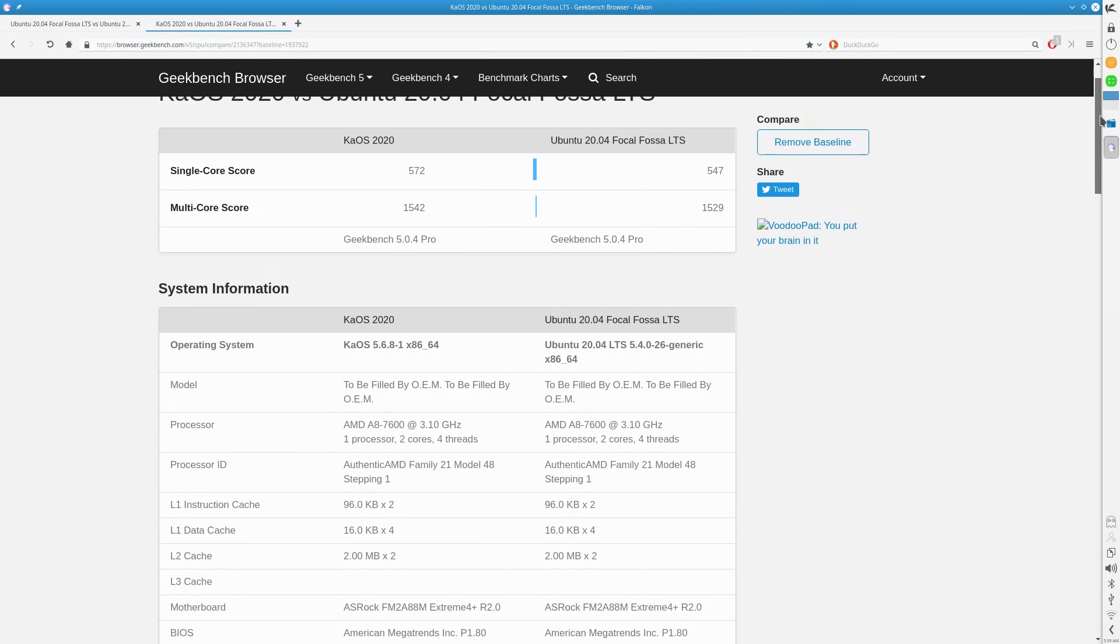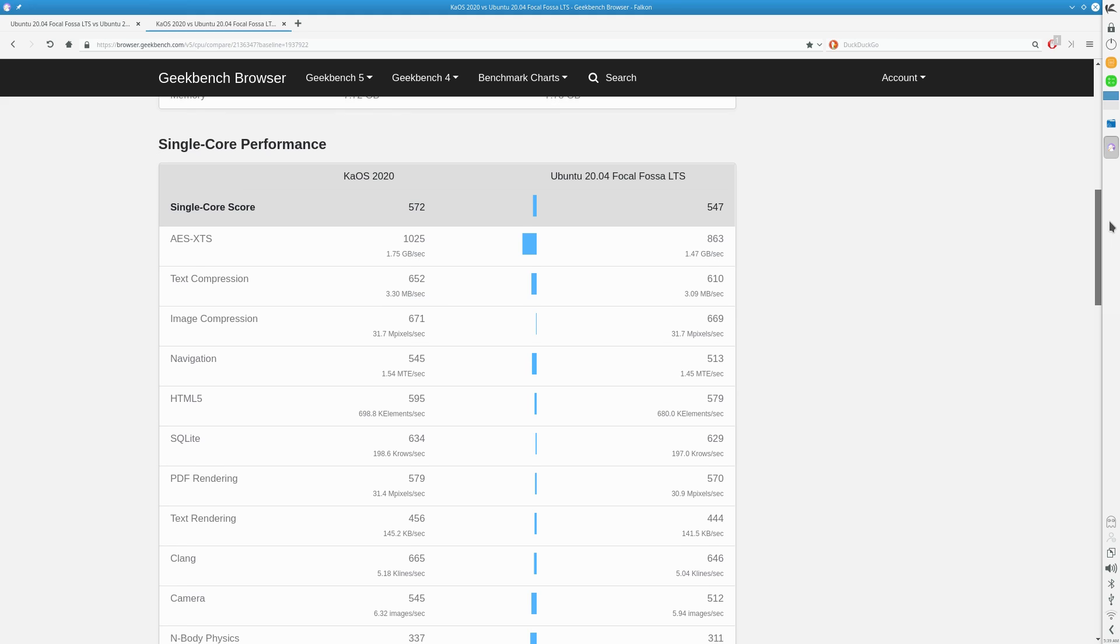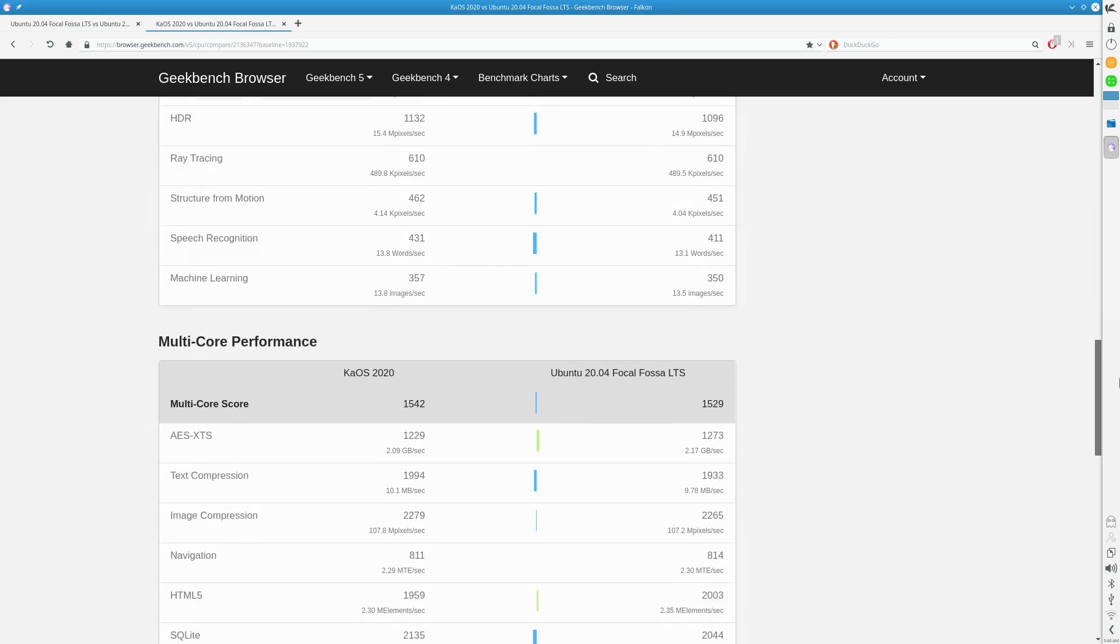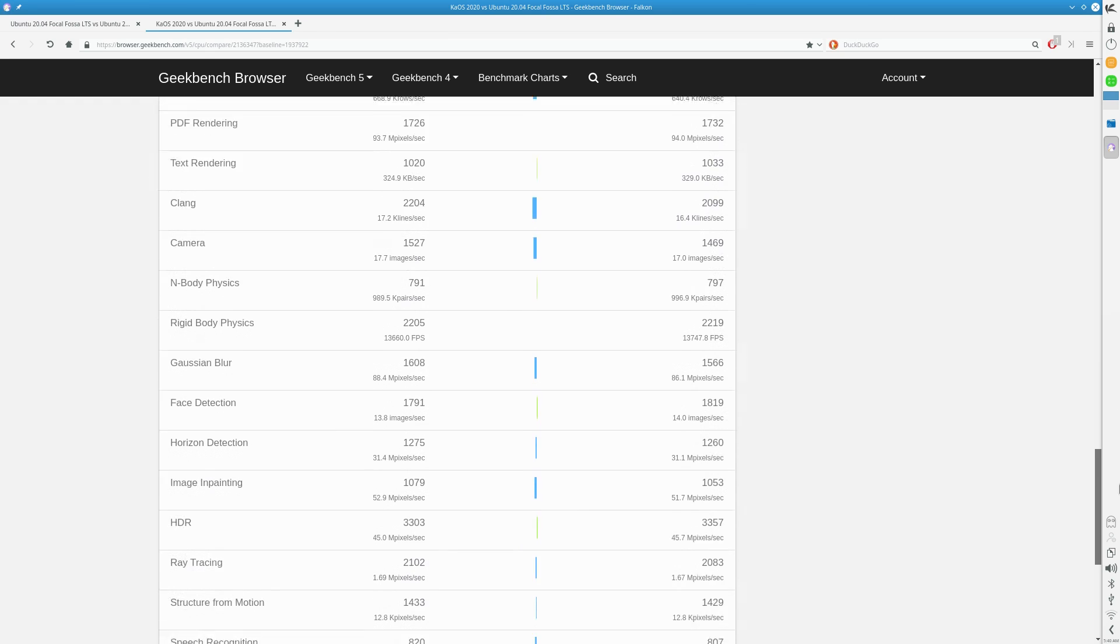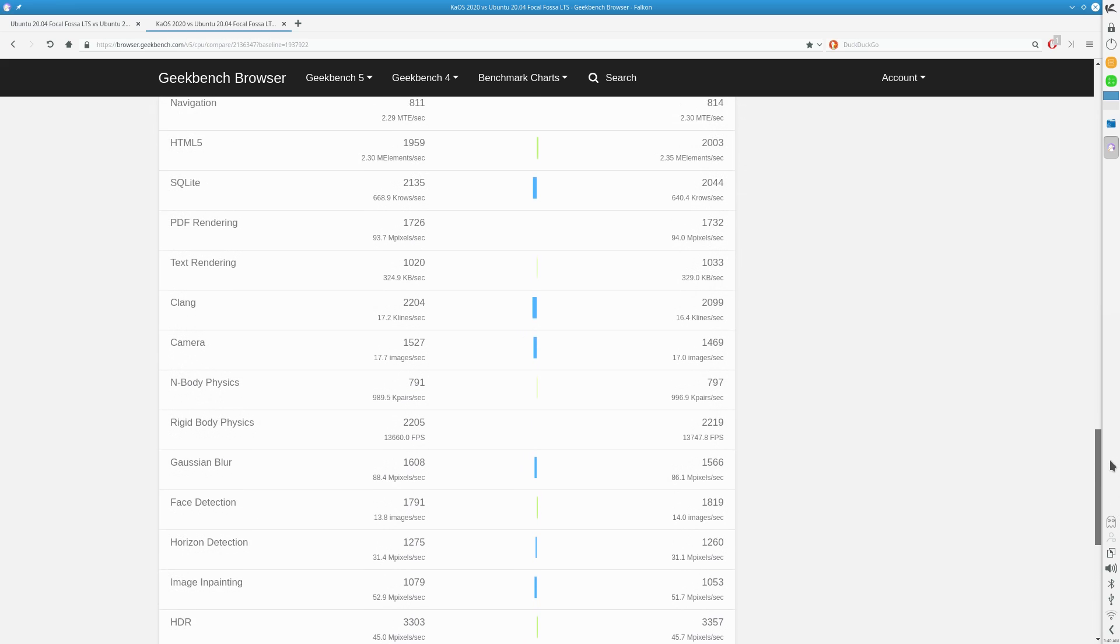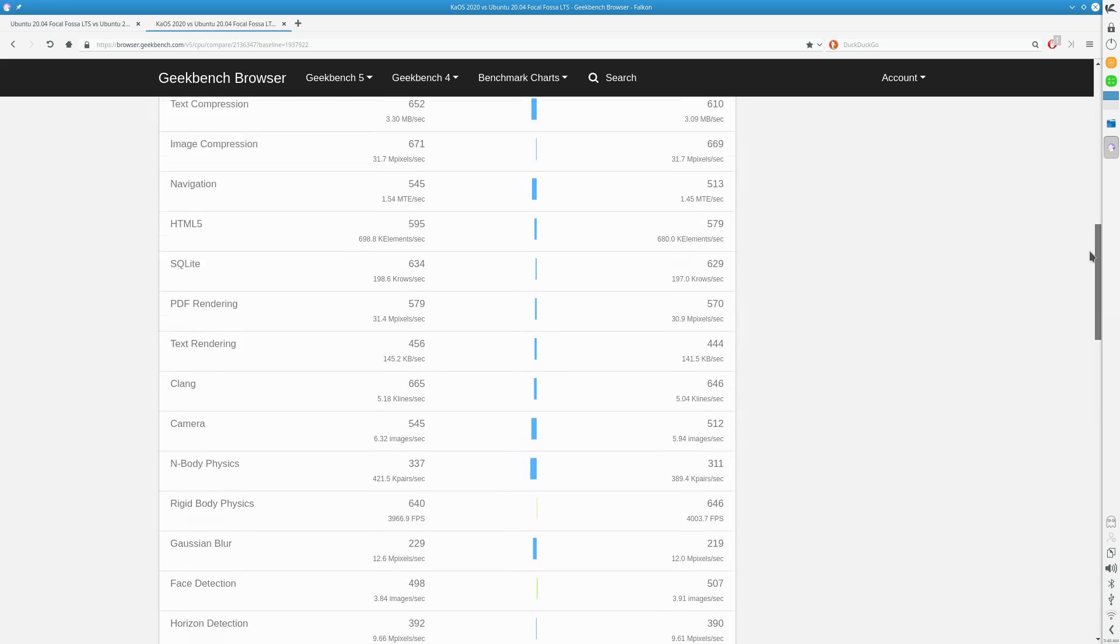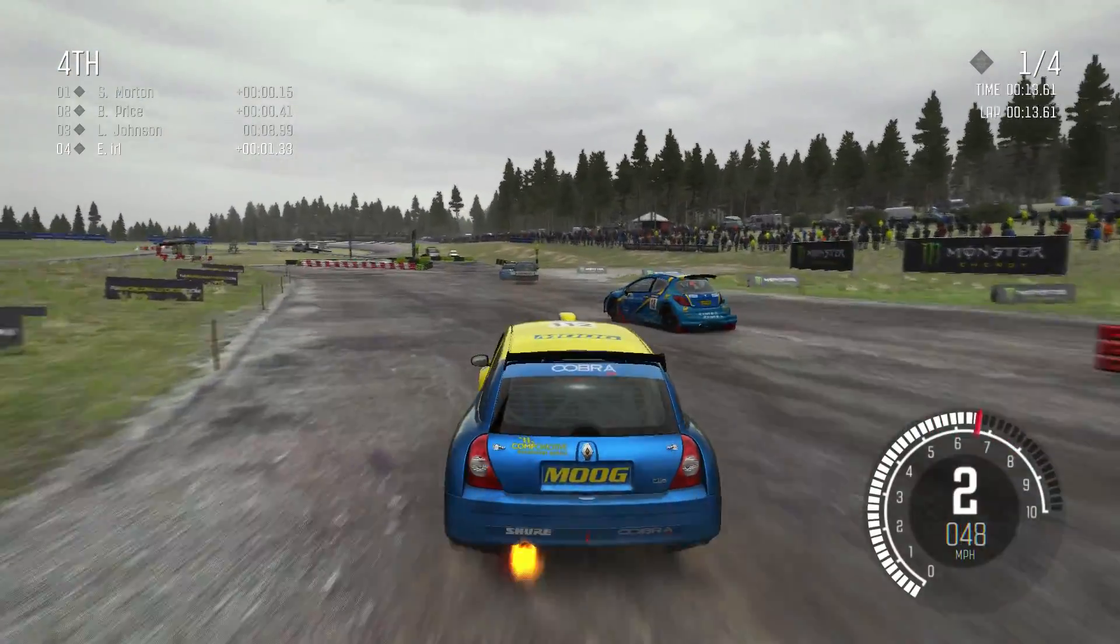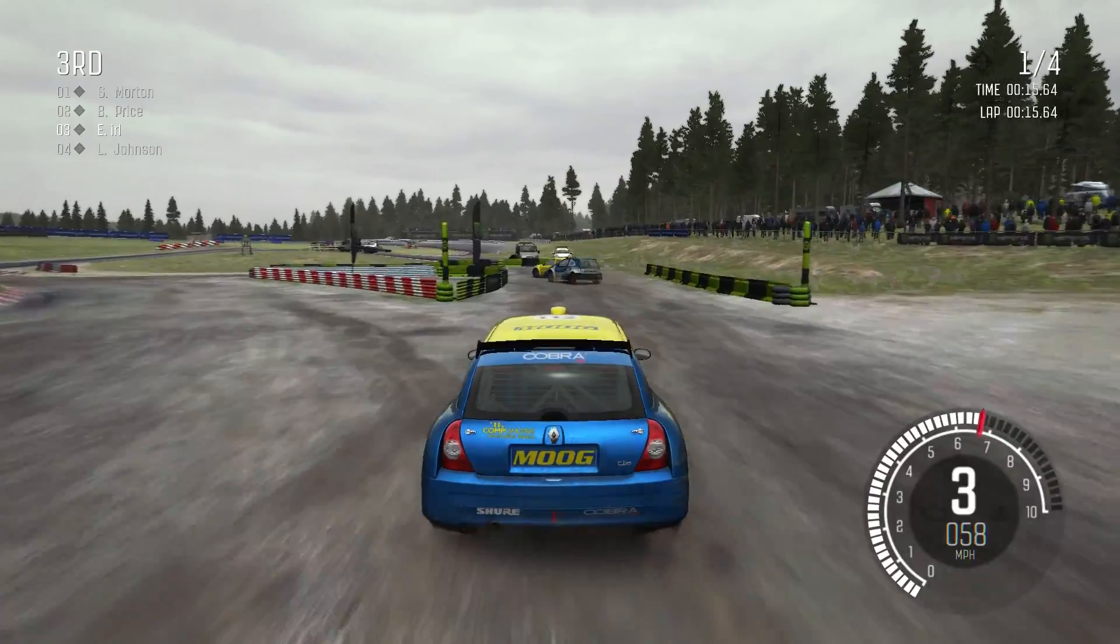So how did the super streamlined KAOS fare against Ubuntu, the golden standard? Well, actually it did quite well in the single core department and the multi-core score wasn't half bad either. I'm impressed. I am however unimpressed with the fact that I couldn't do the Vulkan test because I wasn't able to install the proper libraries for it.